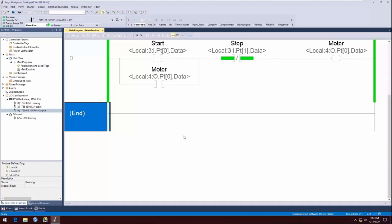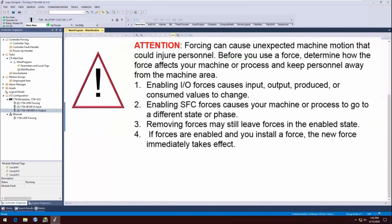Use forces only as a temporary measure. They are not intended to be a permanent part of your application. When you use forces, take these precautions: forcing can cause unexpected machine motion that could injure personnel.